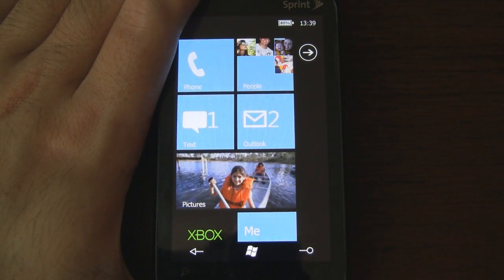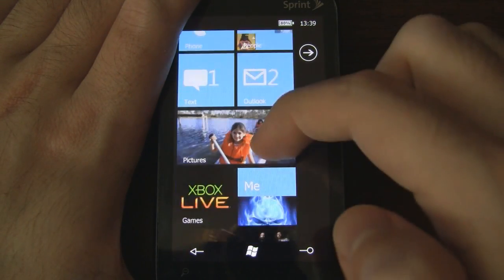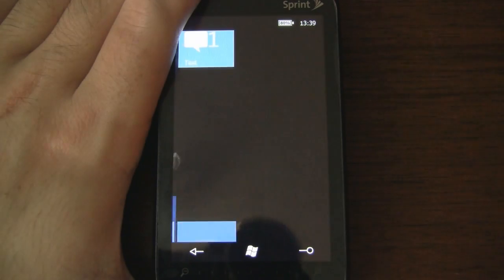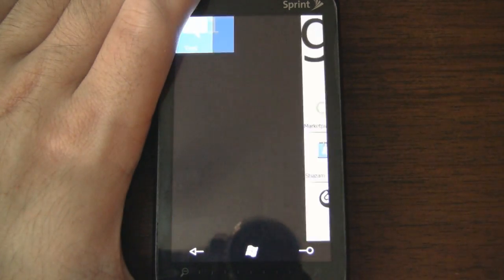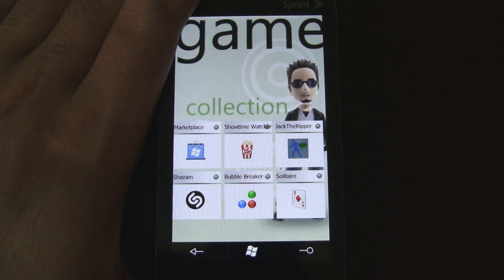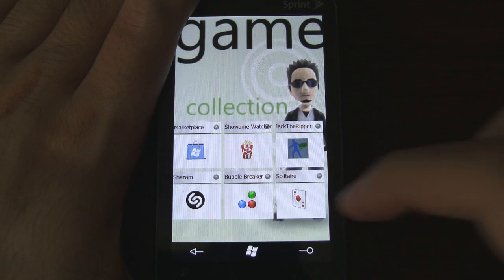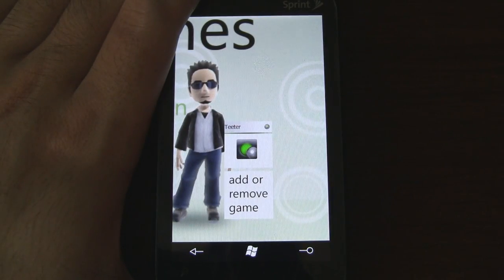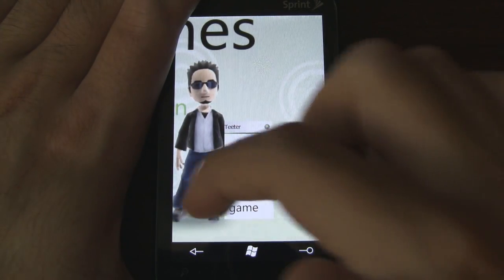Now let's go into the games hub. Here we can basically add shortcuts to games and entertainment apps, and of course you can slide over and expand the list.